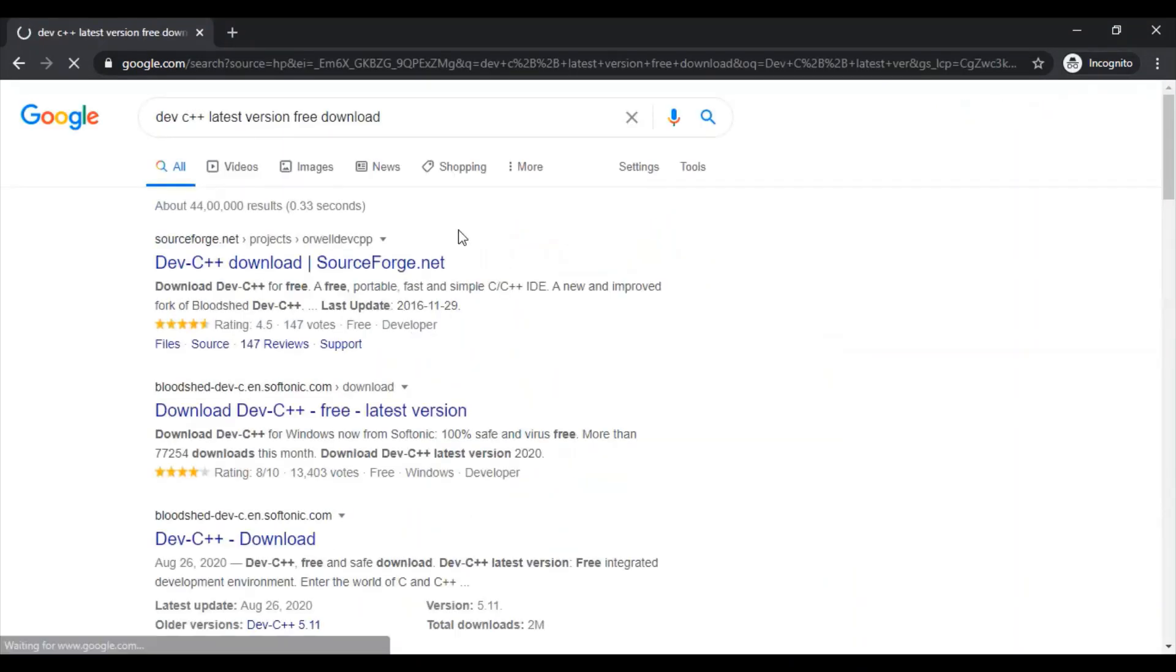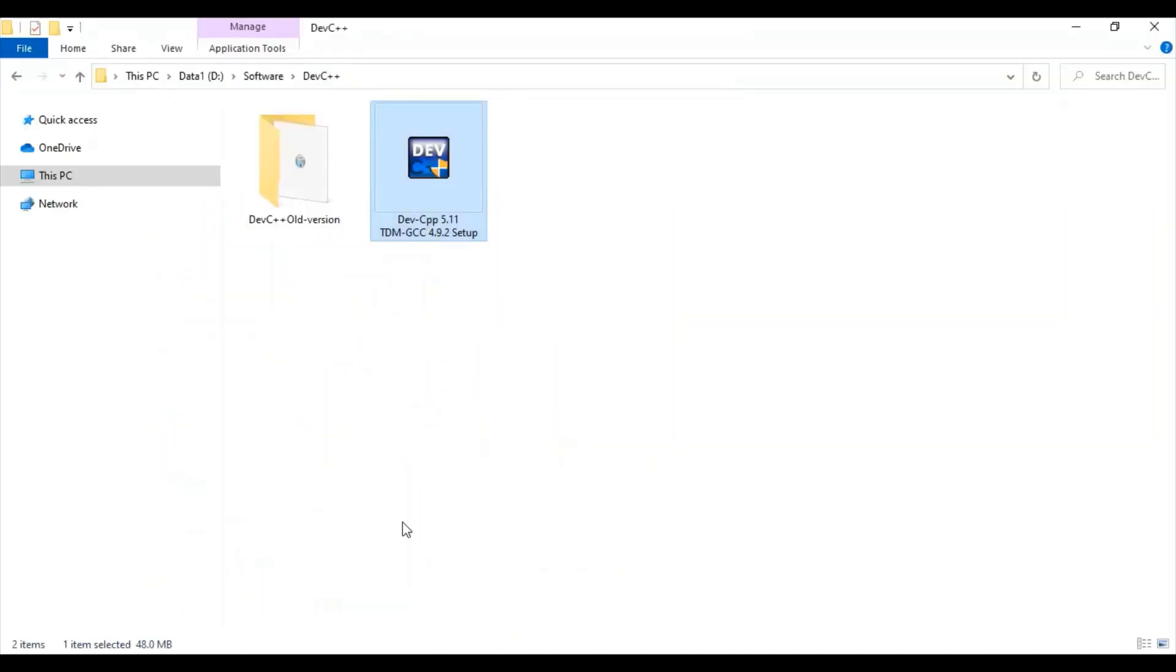I have downloaded this file on my computer, Dev C++ 5.11, and I'm going to install it for my Windows 10 64-bit version.